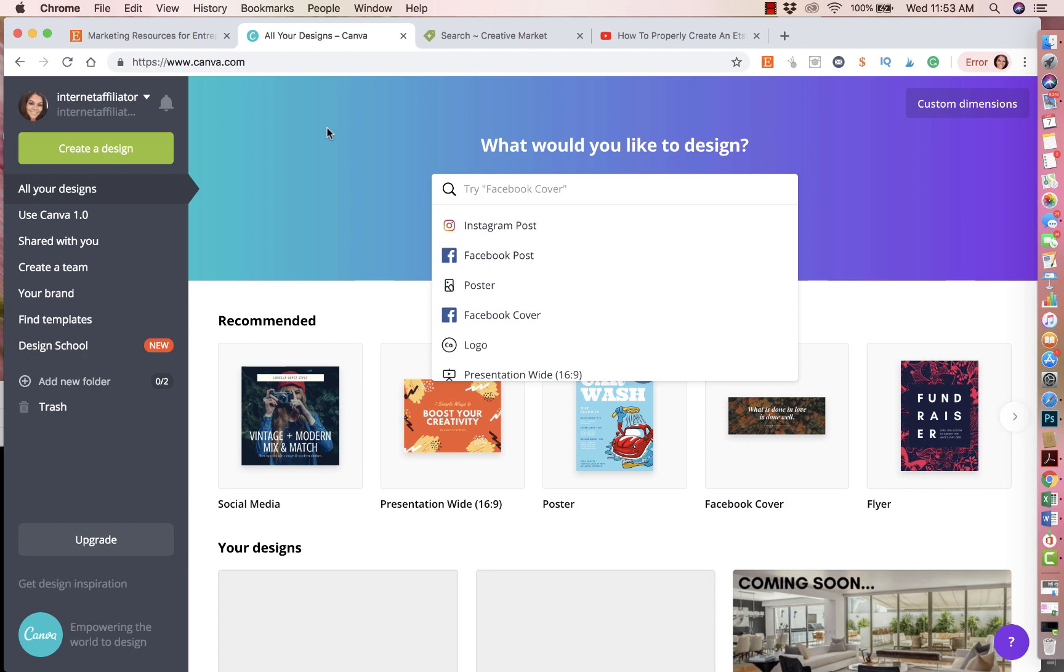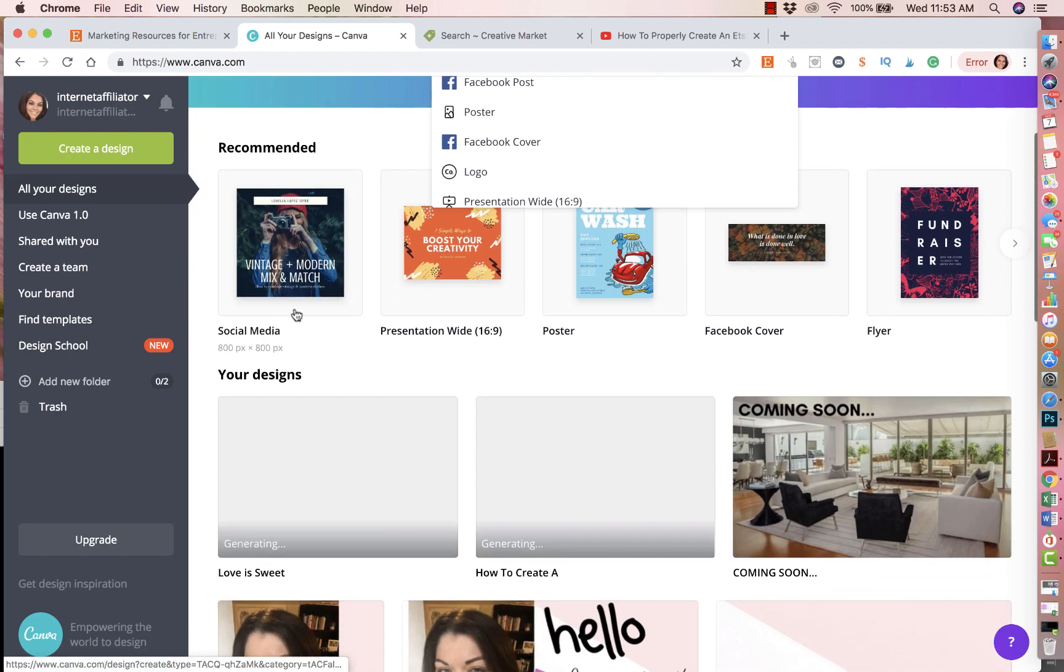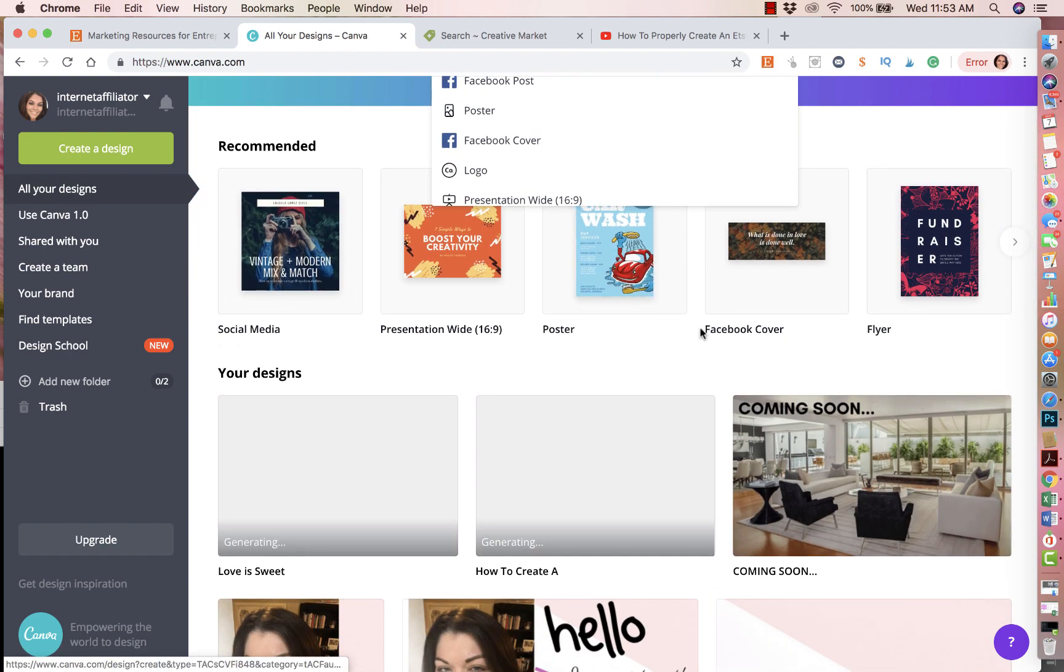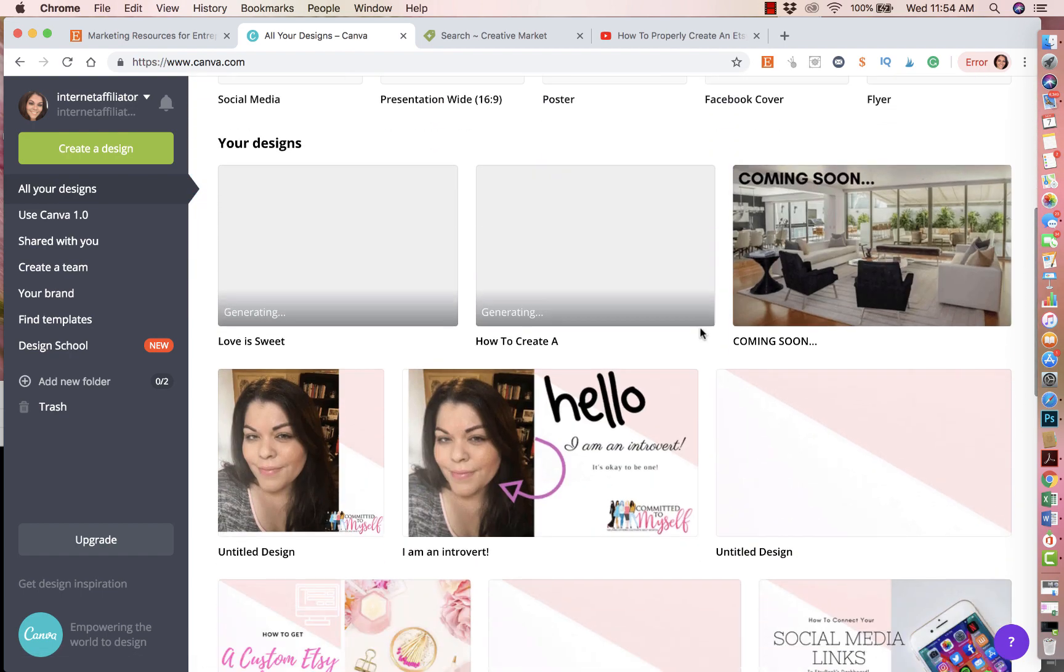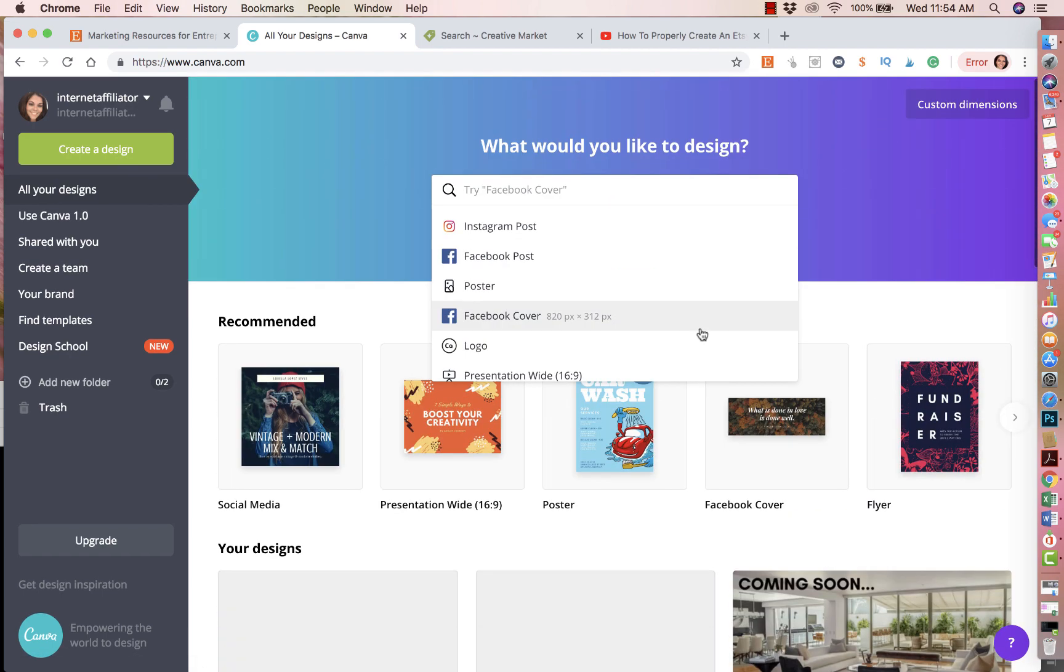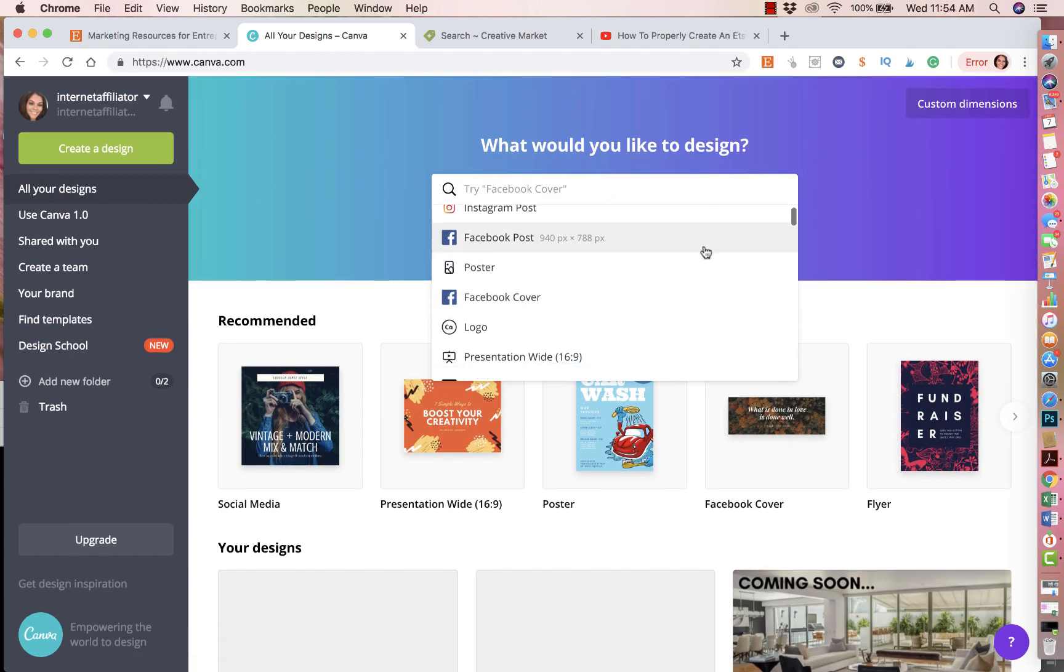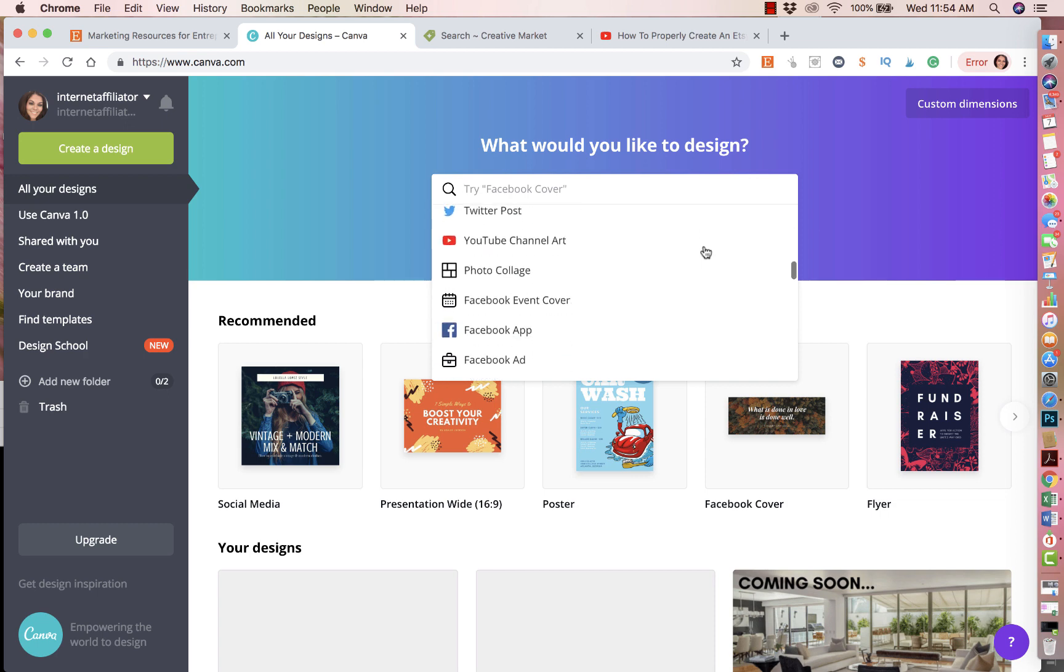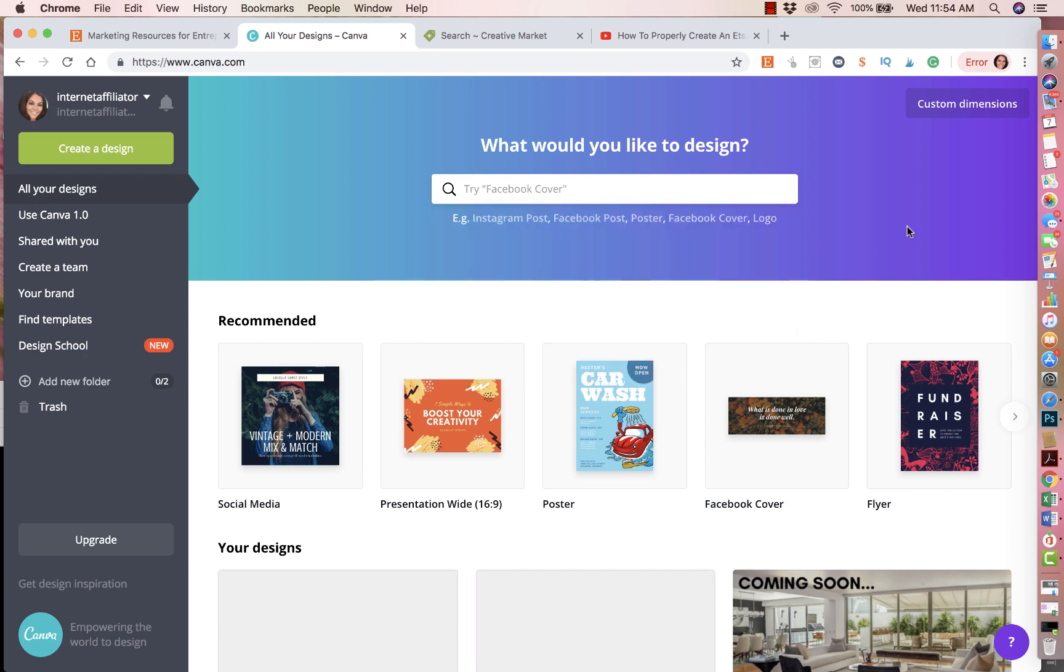With Canva, you could do so many things. You could create social media postings, artwork for your Etsy shop, newsletters, blog posts, flyers. There's so many options of different things that you could do. What I'm going to teach you today is how to basically create a digital print using Canva.com.